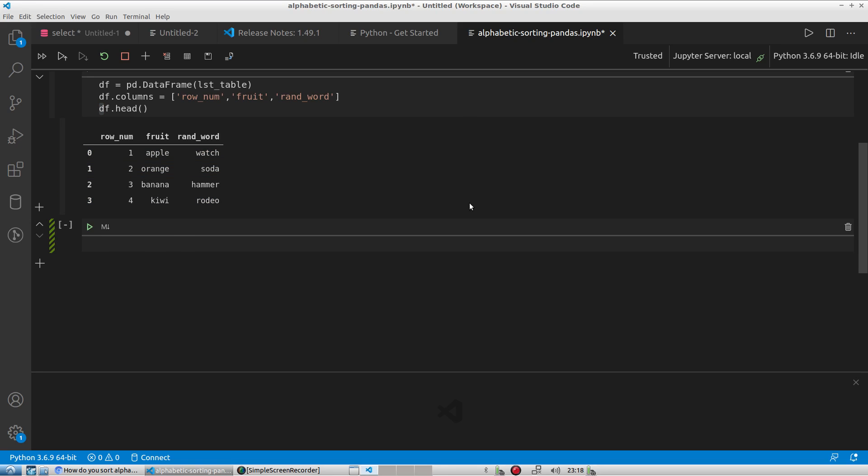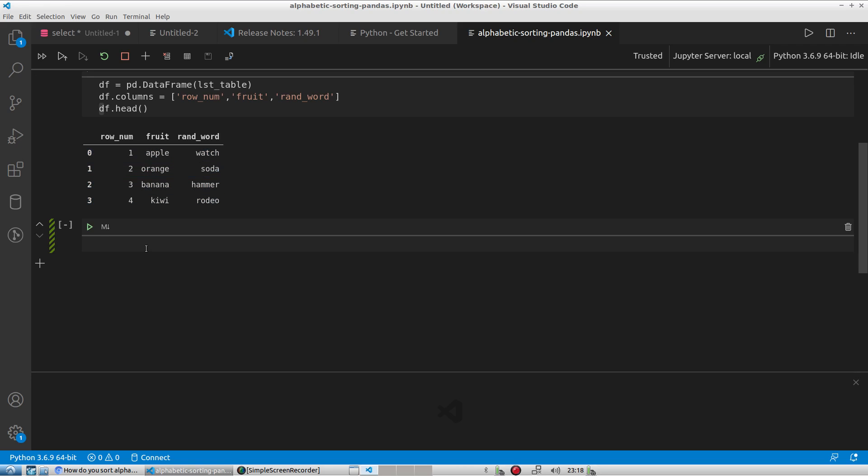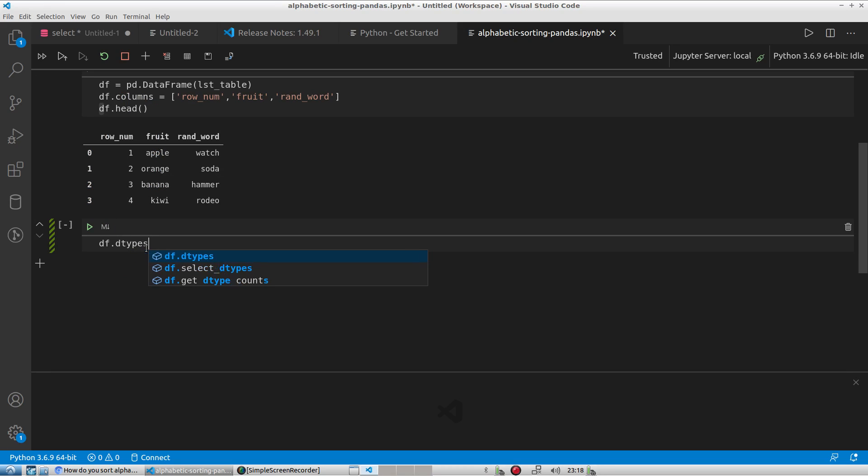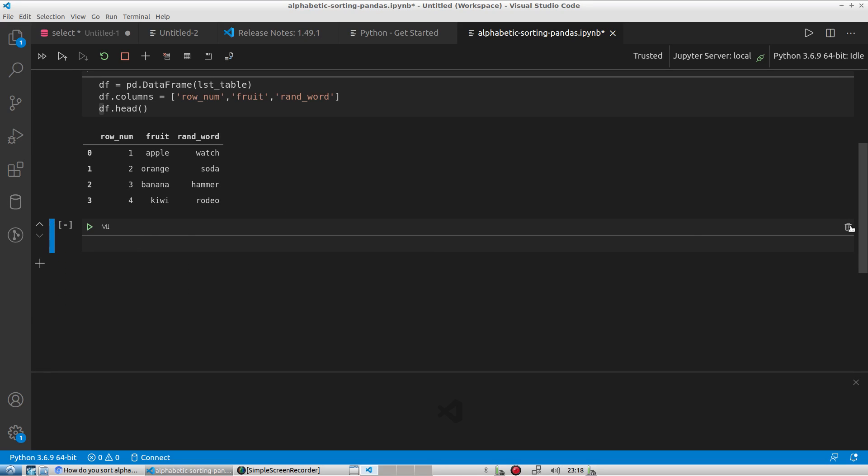So now I have the data frame saved in the df variable with the columns row_num, fruit and random_word. And so the question is how do I sort the values alphabetically? So we know that these values in the first column, row_num, are numeric. These are alphanumeric and so is the third column. The random_word is also alphanumeric. And I can see that by typing dtypes. So the first one says integer and then object object which stands for pretty much a string. So really there is no real difference in sorting whether you sort an integer or a string.